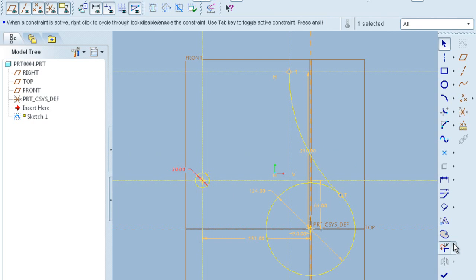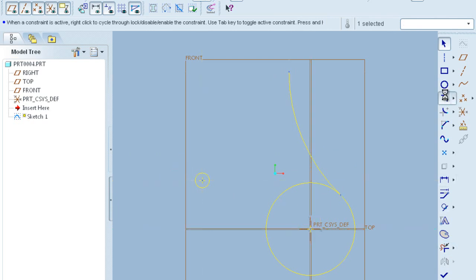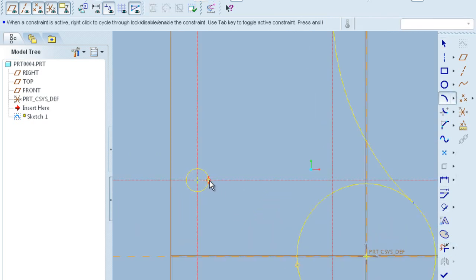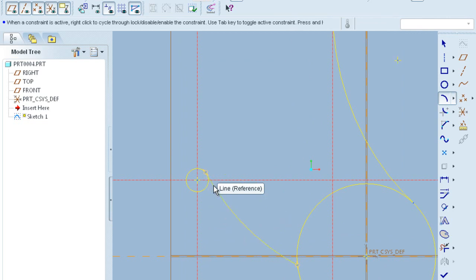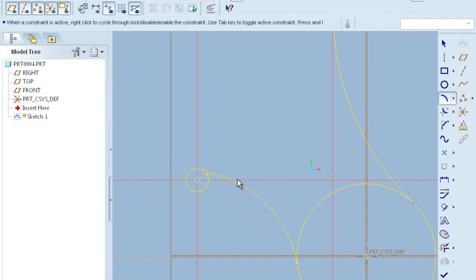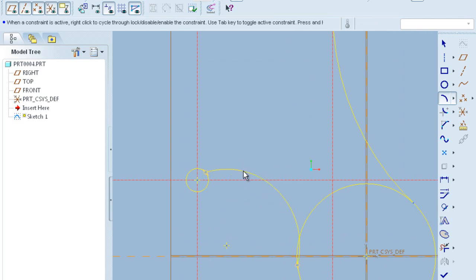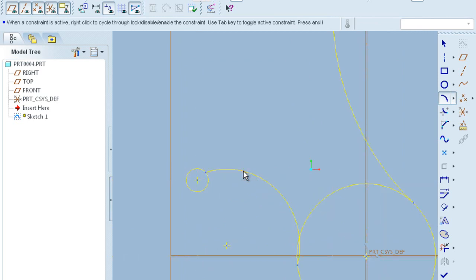Now you have to make an arc which is tangent to both the circles. You can use a constraint to make it tangent.